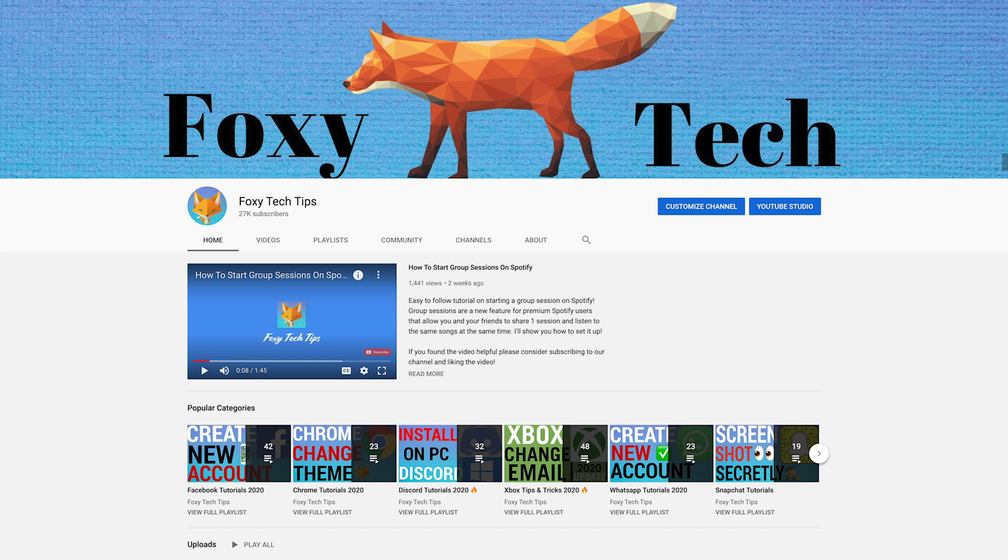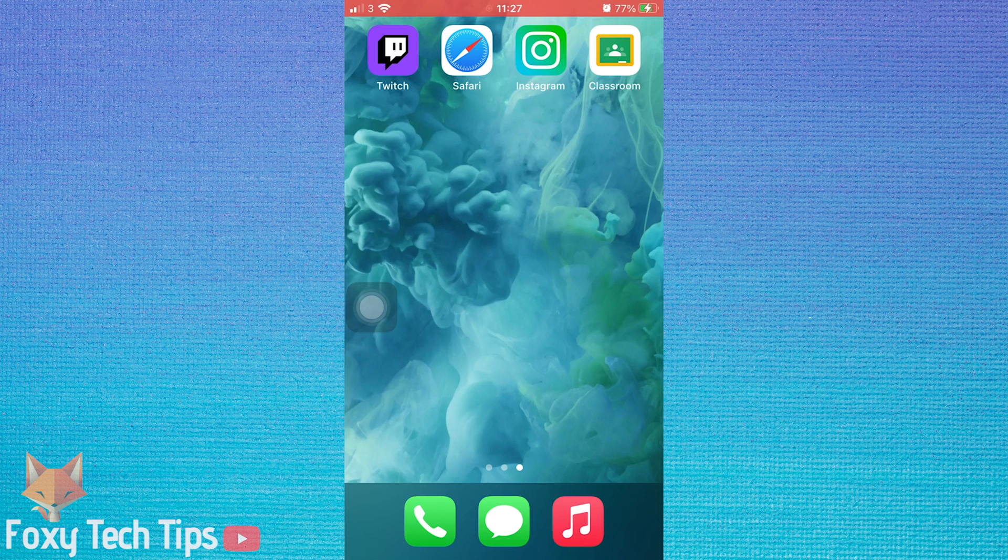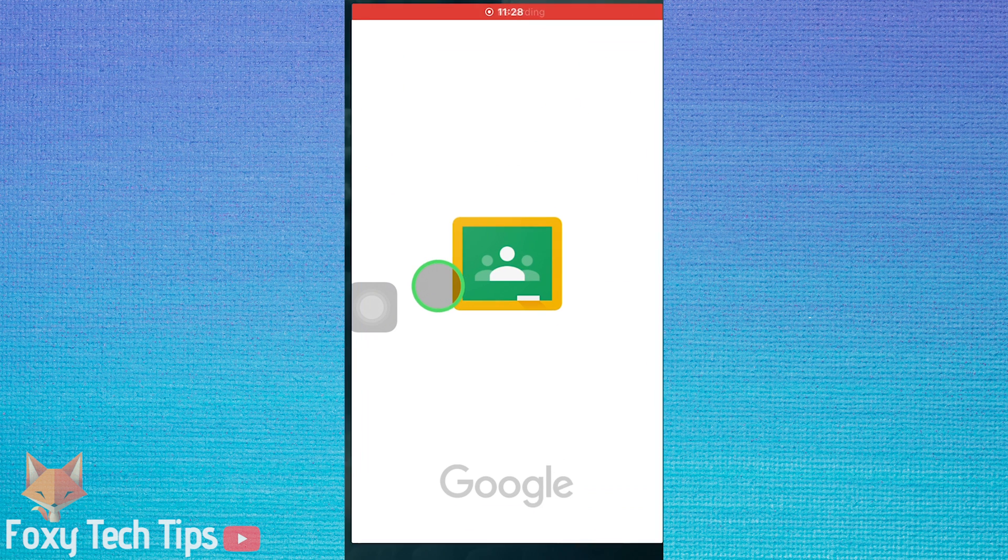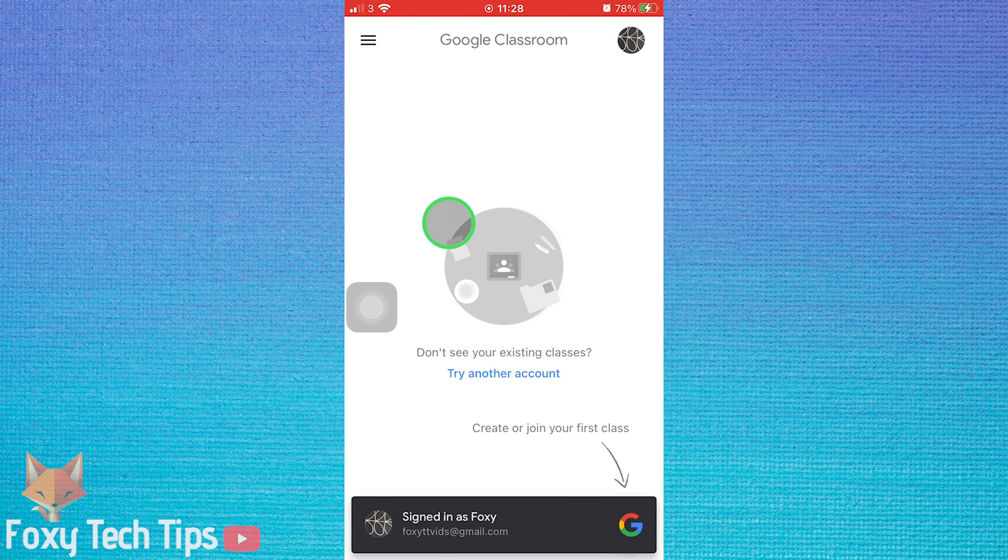Welcome to a Foxy Tech Tips tutorial on deleting your Google Classroom account. I'll be doing this on the mobile Classroom app, but it will work if you're on desktop too. If you find this tutorial helpful, please consider subscribing to my channel and liking the video.